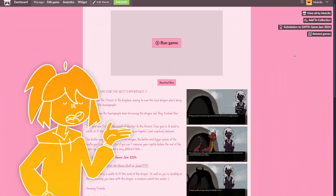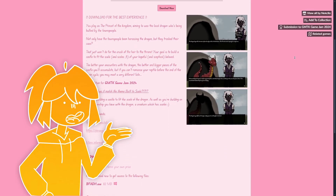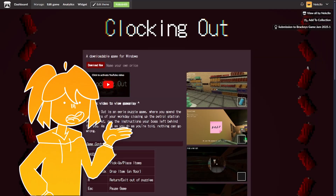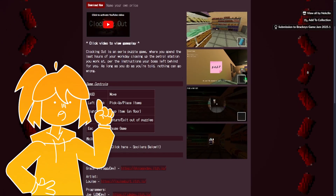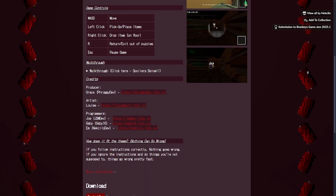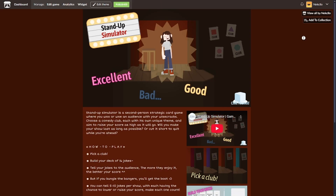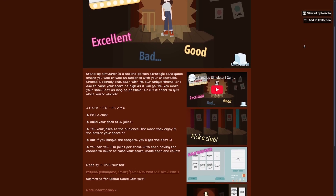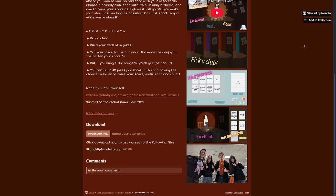As a final tip, although the itch page is editable after the jam is finished, I like to do the branding of it before submitting so that I know that everything is sorted and I don't have to stress anymore as soon as the jam is over. Here are a few pages I have decorated.